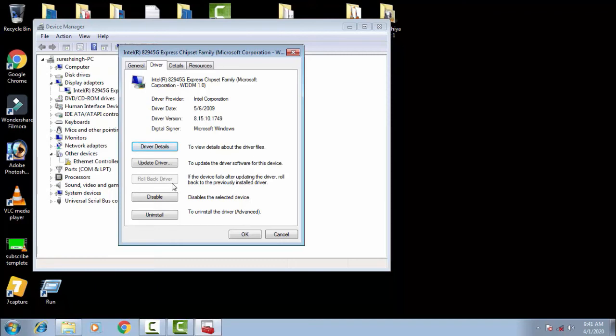And again, you have to install the latest version of your drivers from the manufacturer site of your PC. So you have to install the latest drivers for it and again you have to restart your PC and see that your problem may be fixed.